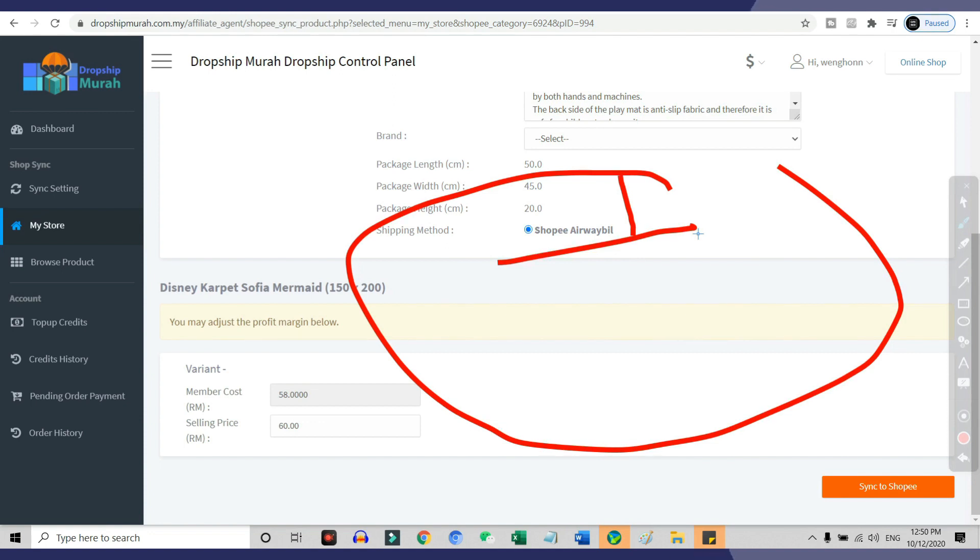So once you integrate Dropship Murah with your Shopee store, all information will be synced between Dropship Murah and your Shopee store, which includes but is not limited to stock levels and invoices.